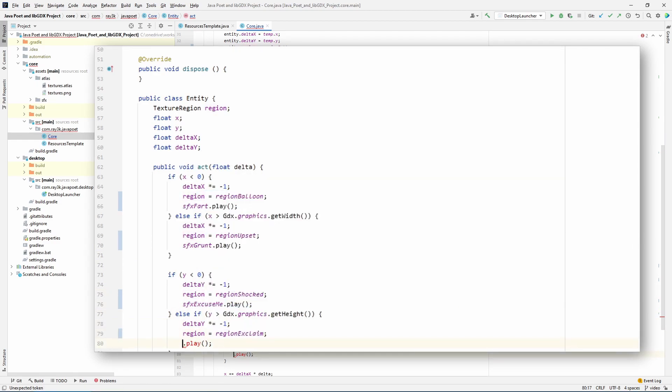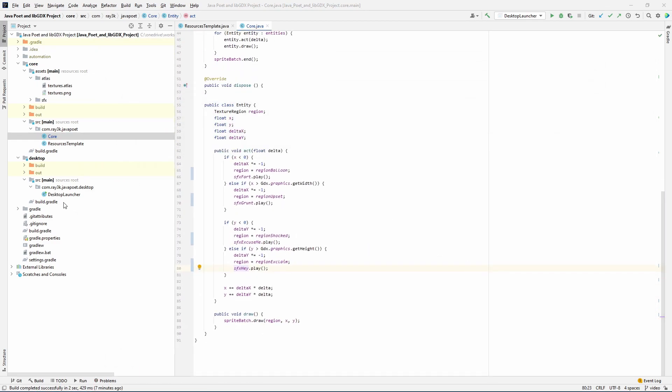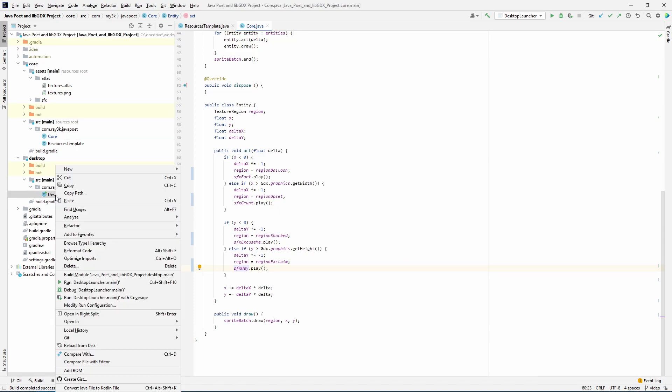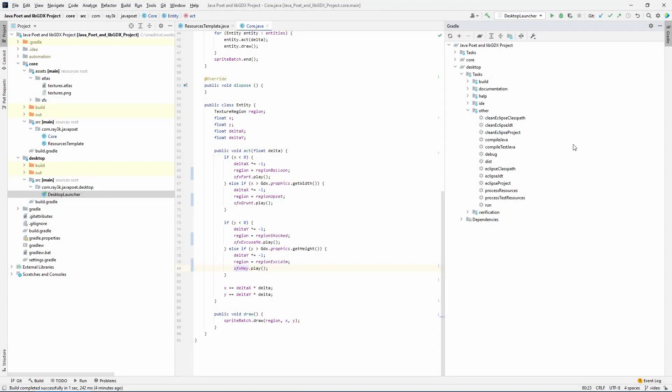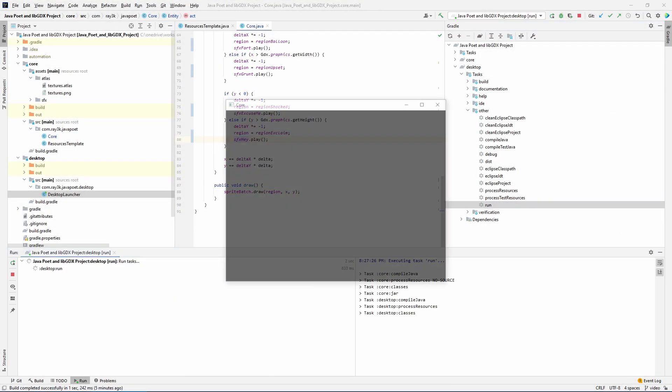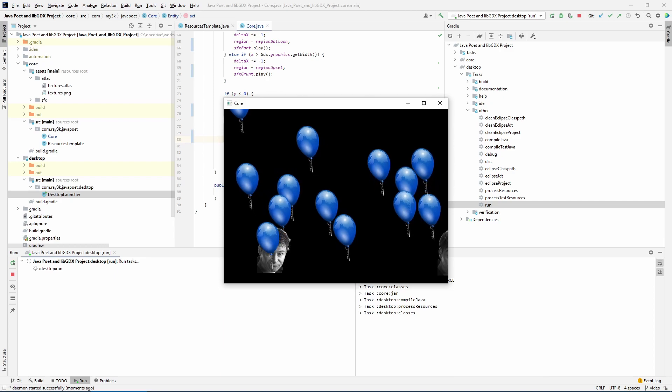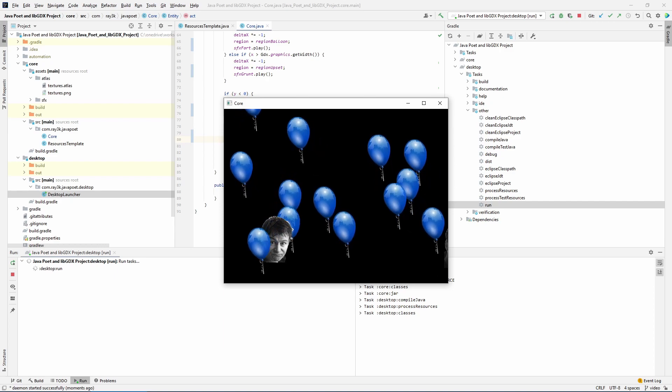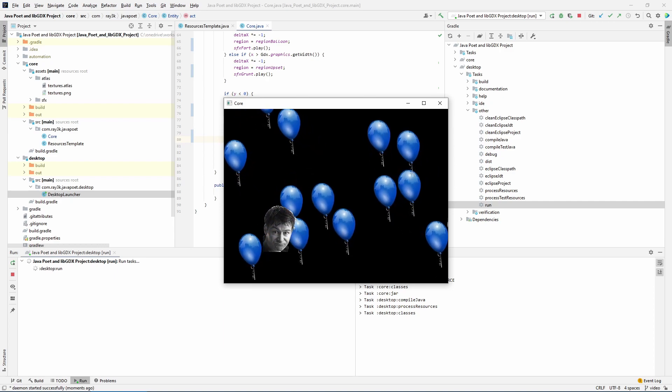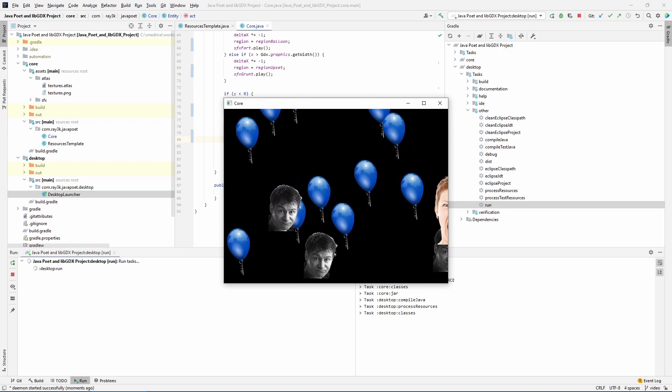Try running the game. With idea, you can create a run task by right-clicking the desktop launcher and running the main method. Or run the gradle task. This consolidates all asset gathering, and you can stop right here if you don't care about automation. But let's go deeper.